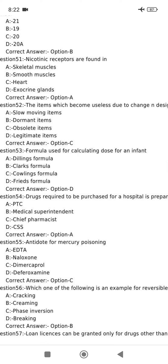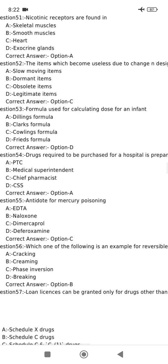The formula used for calculating the dose for an infant is Fried's formula.